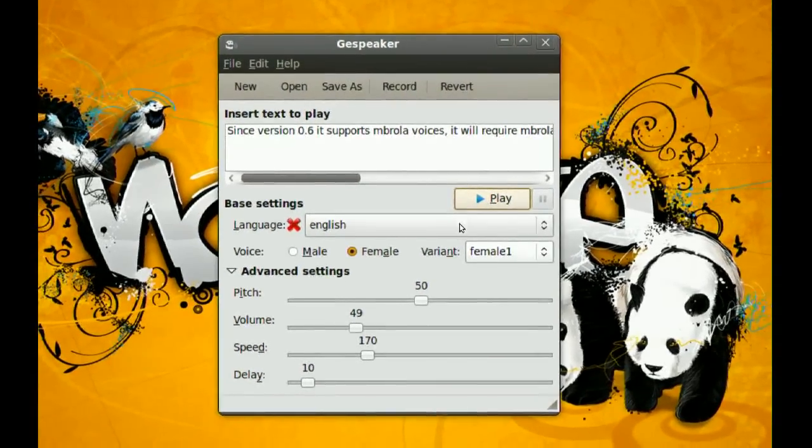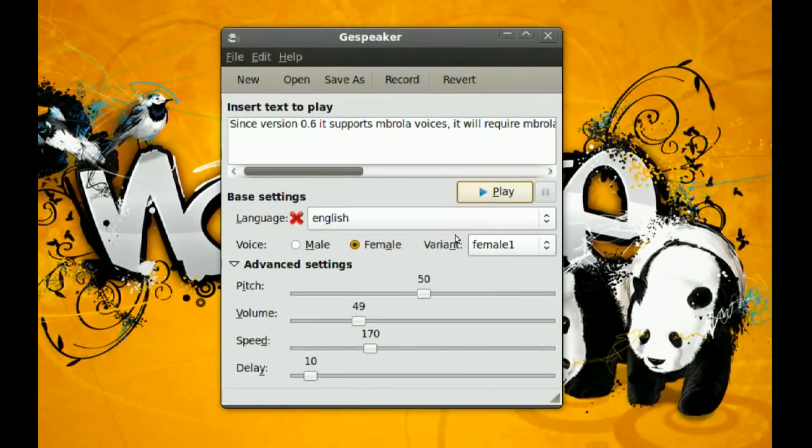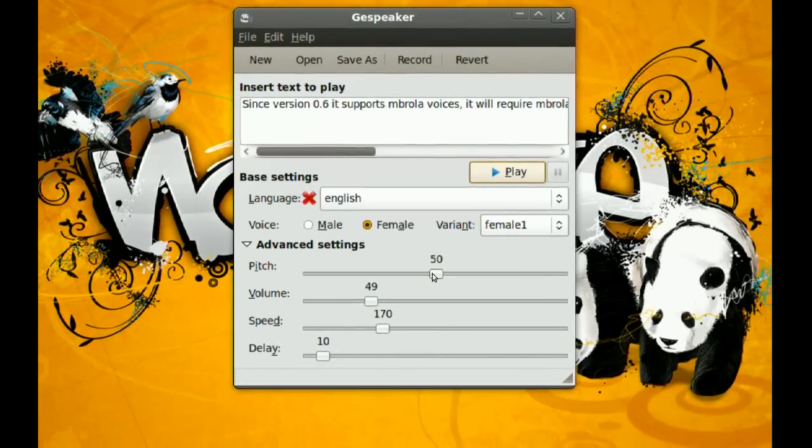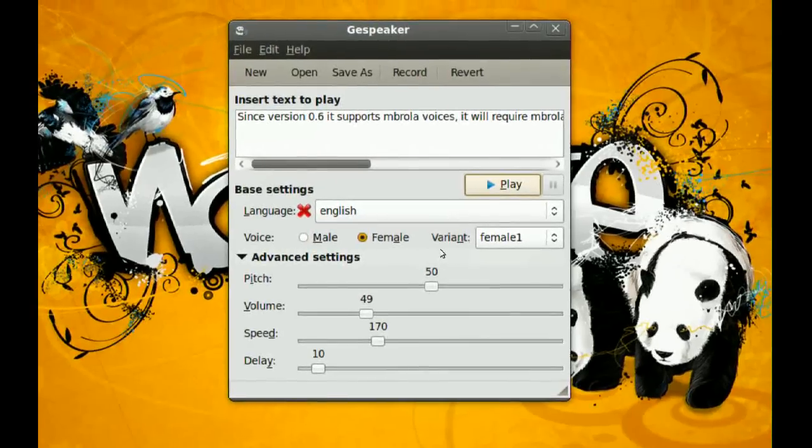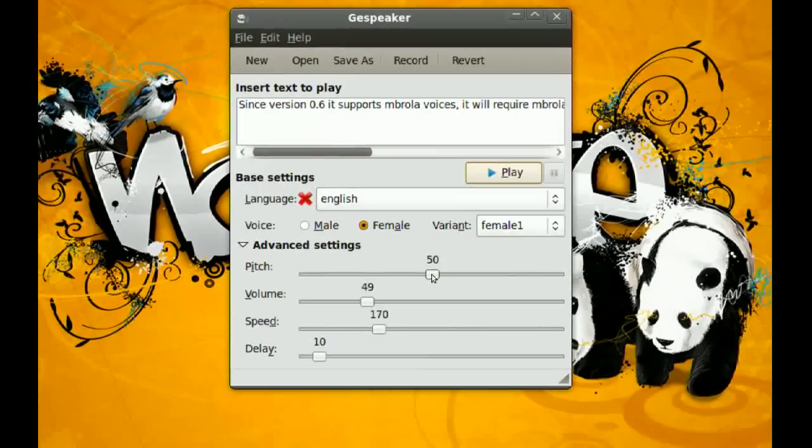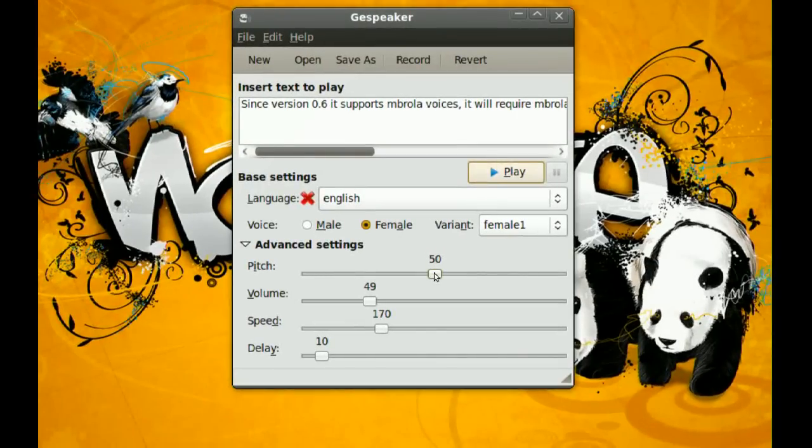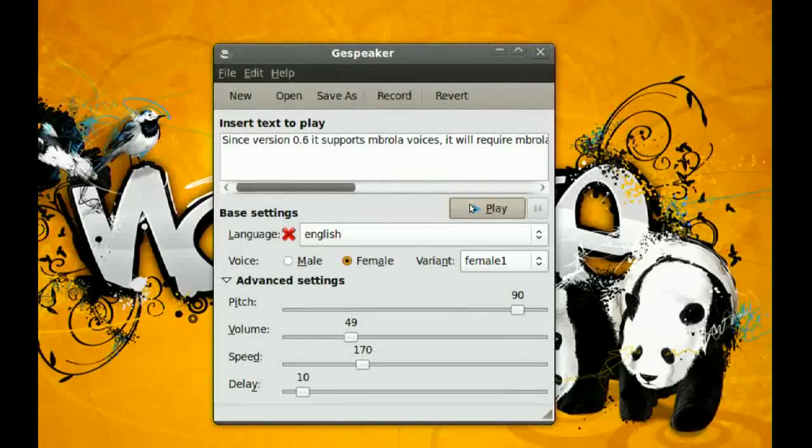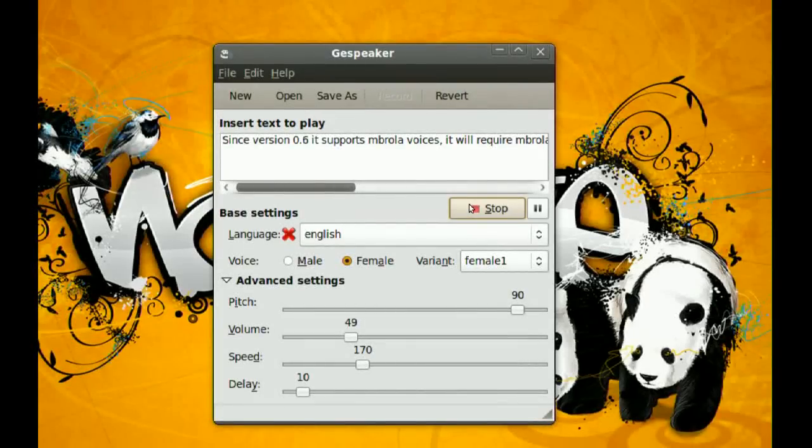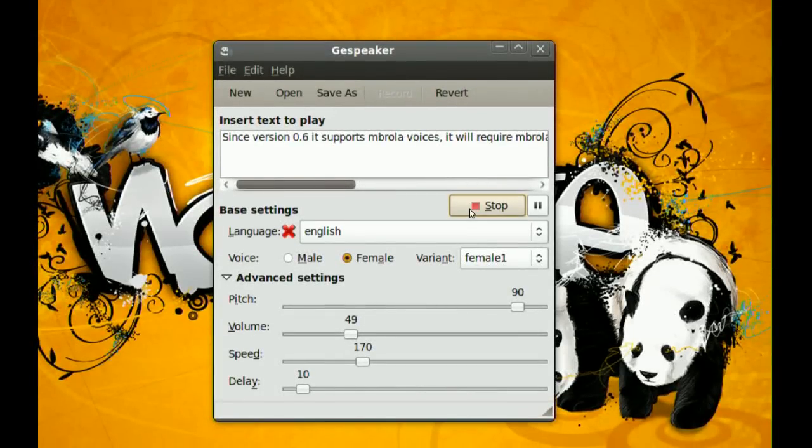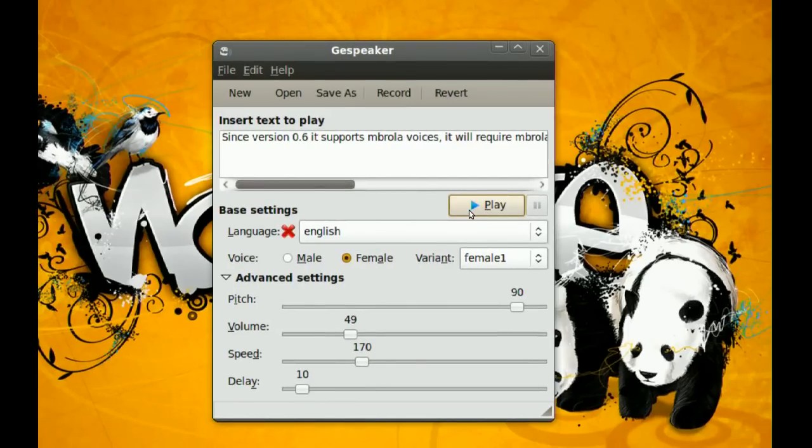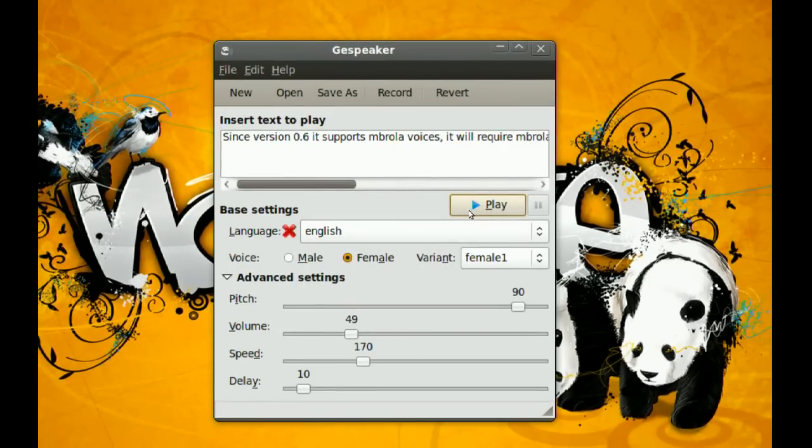You can mess with these settings and try to make the voice sound good enough for you. You can play with these and even make it sound a little creepy. Like if I raise the pitch here. Since version 0.6 it supports umbrella voices, it will require umbrella package and one or more...